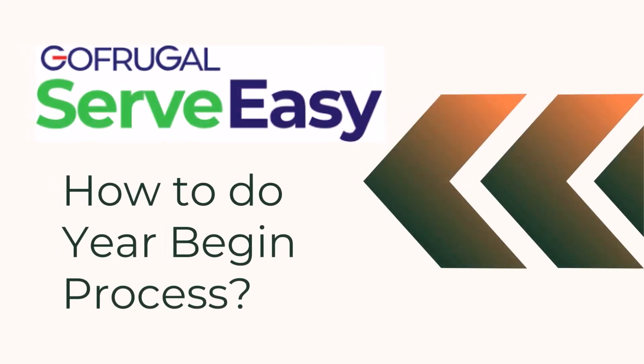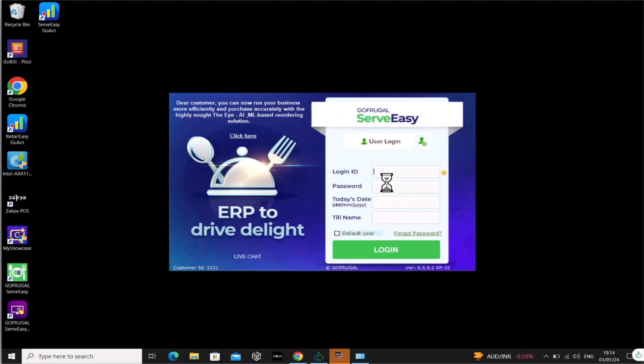Welcome to our guide on completing the Year Begin process in GoFrugal ServeEasy. Follow the steps for a smooth transition.